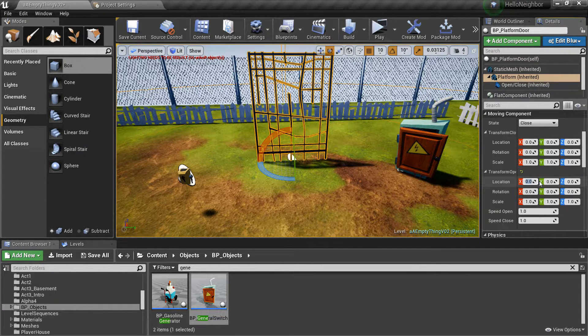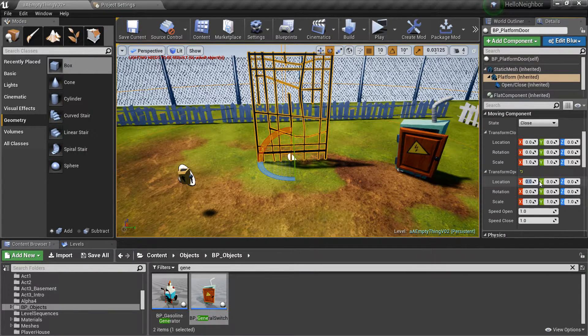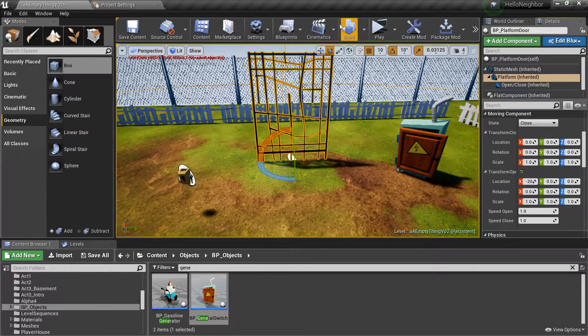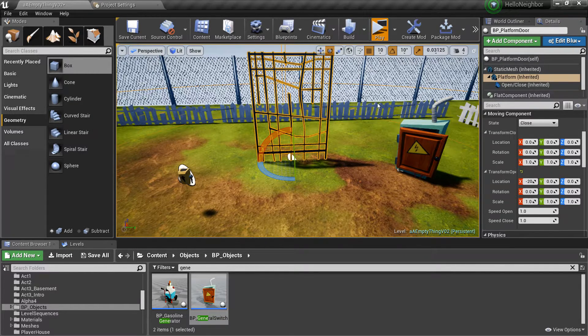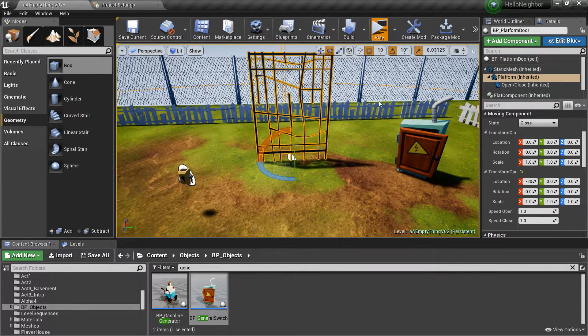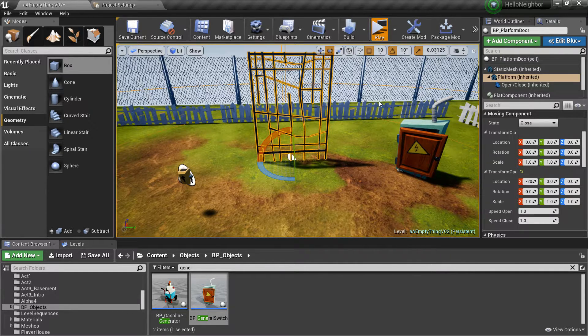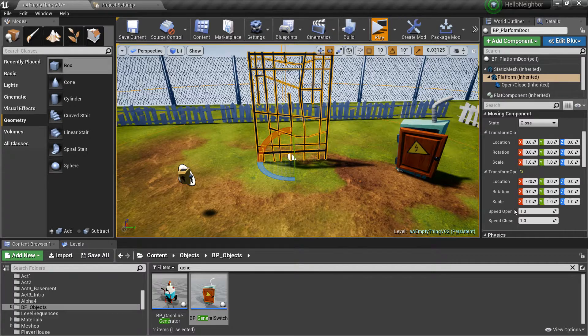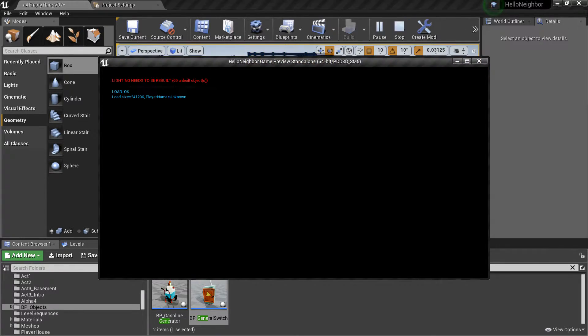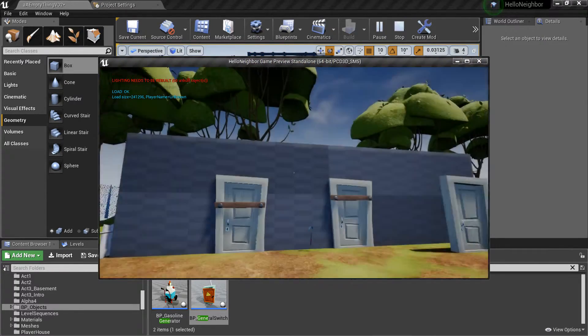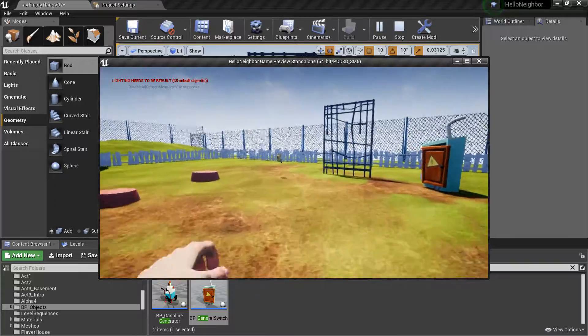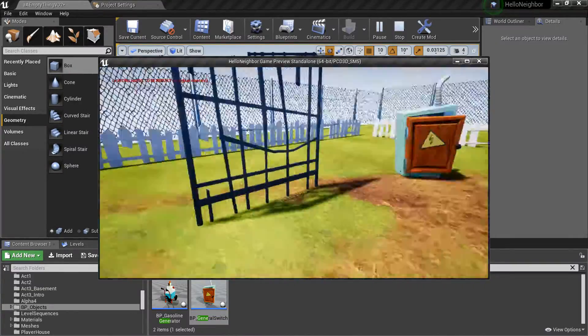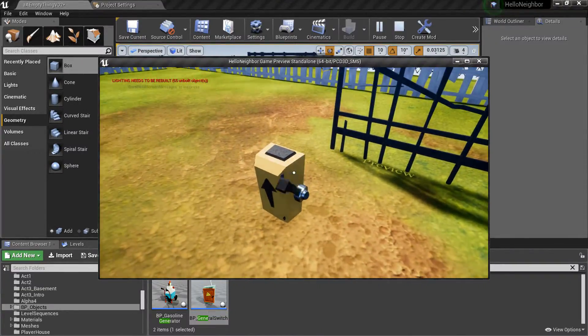And you can basically rotate it, scale it, or whatnot. You can also change the speed of the opening and closing of the gate itself. Quite easy.